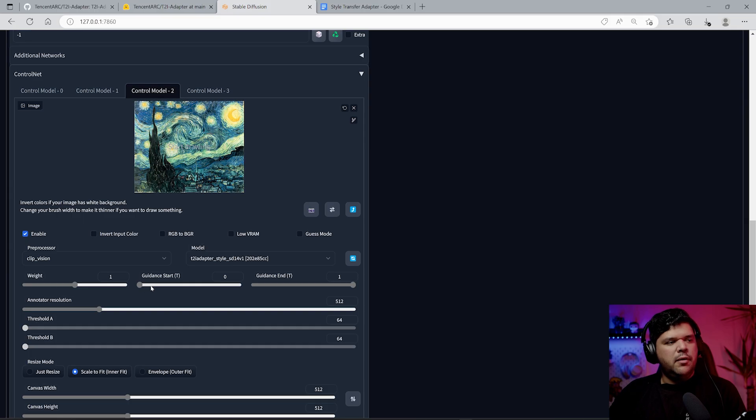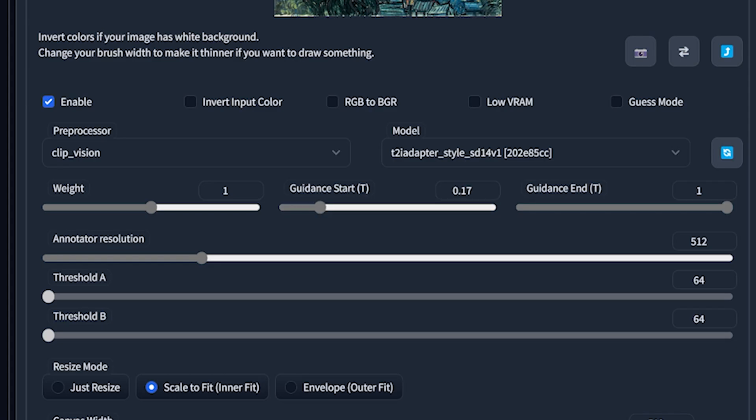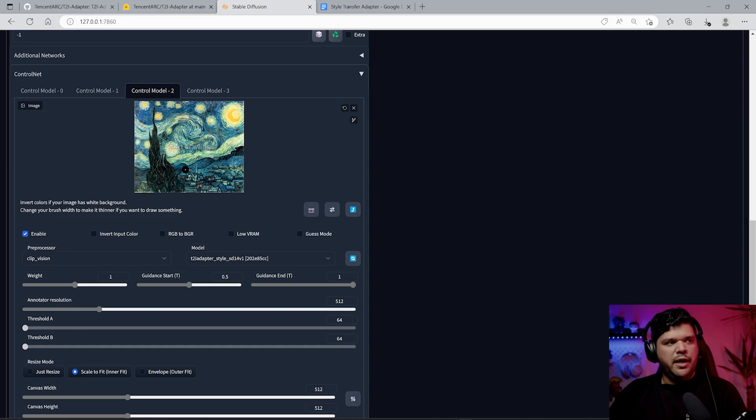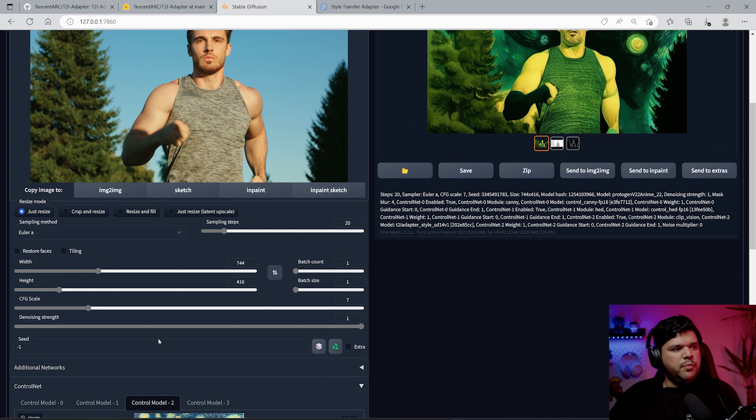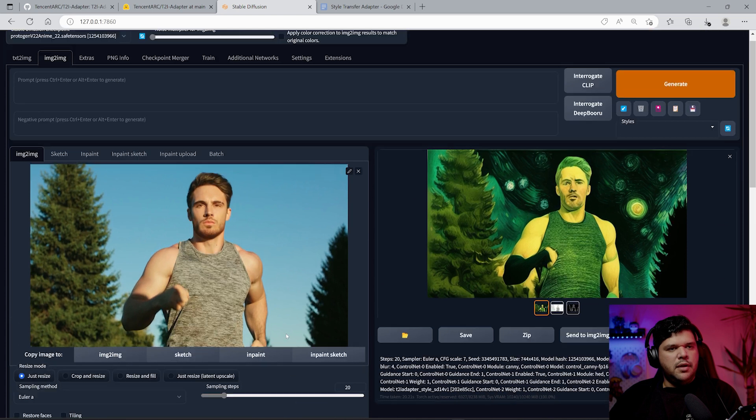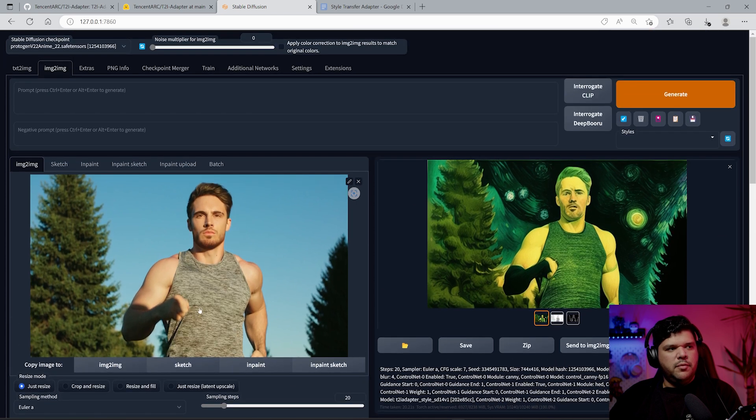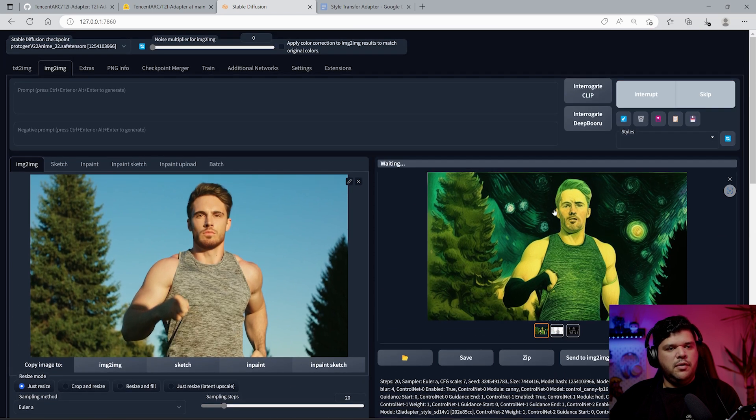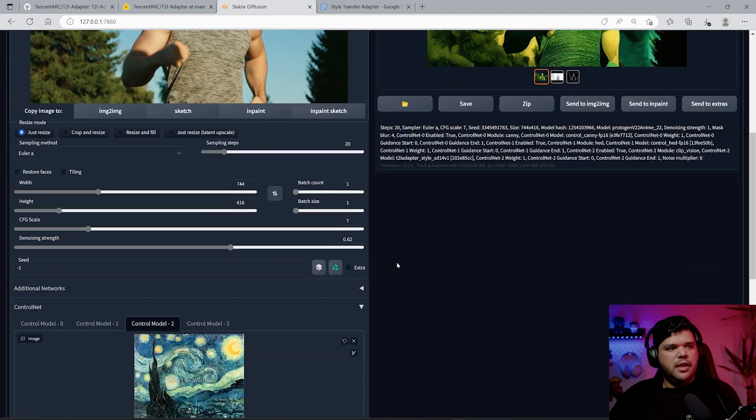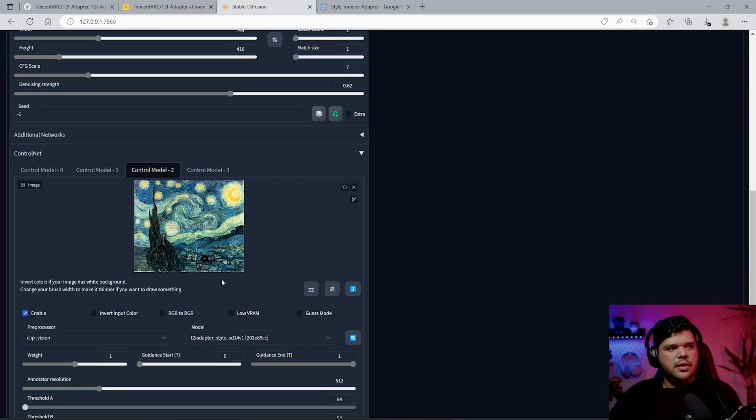If you come down to Canny and you bring down the threshold and generate your image, it's going to create way more details in its outline. What also affects the final output is the weight and the guidance start. The guidance start basically tells you when it will start to be influenced by this.